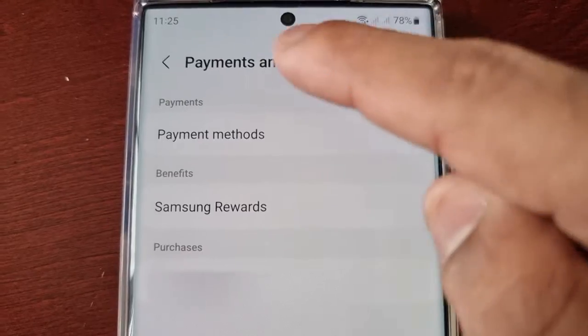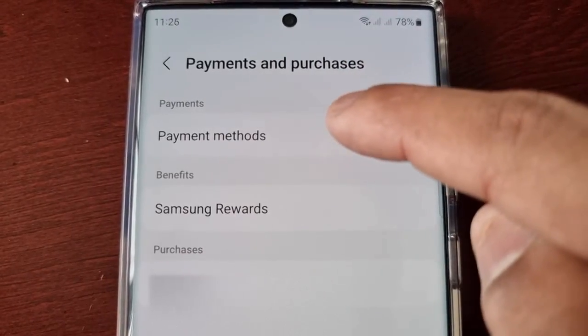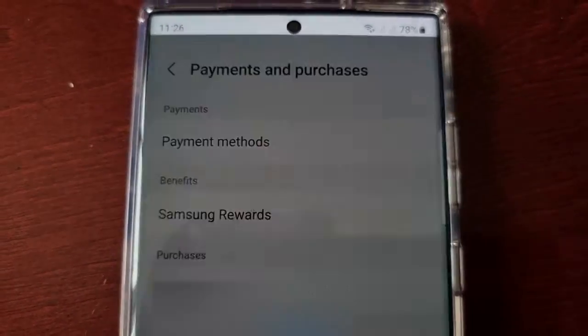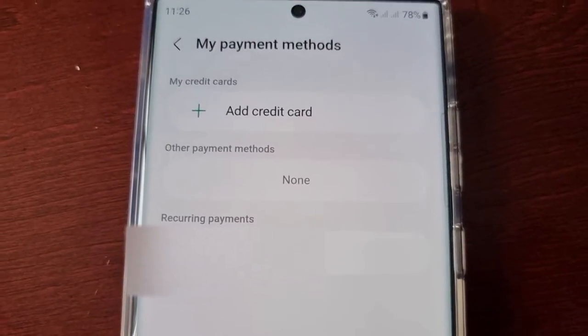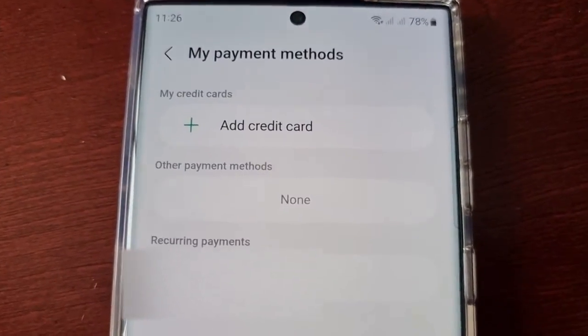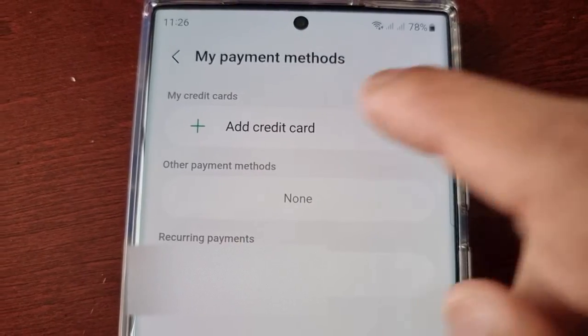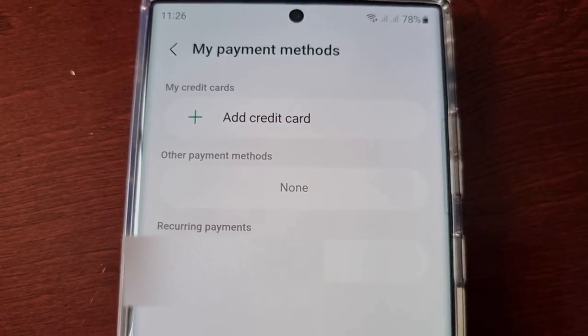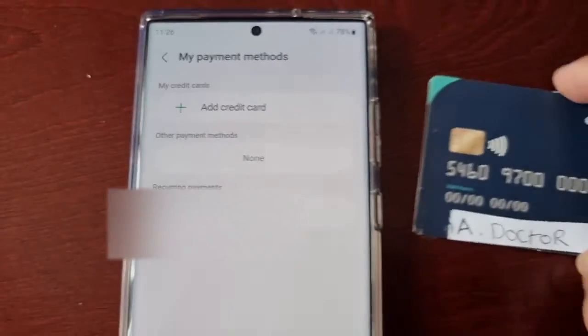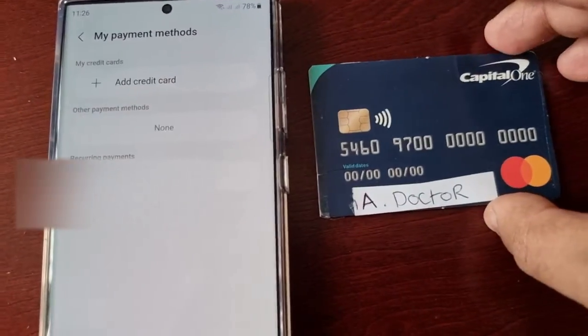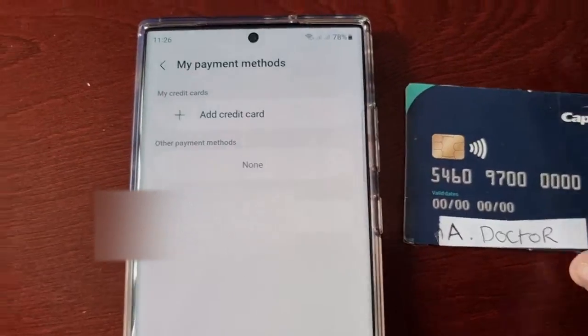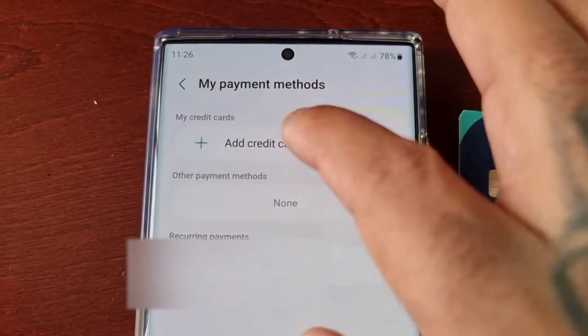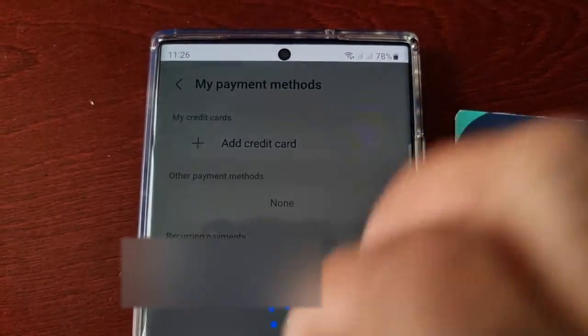At the top you'll see Payment Methods — select it. From here you can add a credit card. I have my credit card here so I'm going to select Add Credit Card.